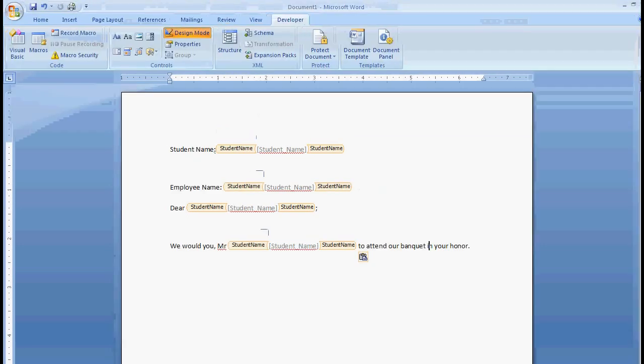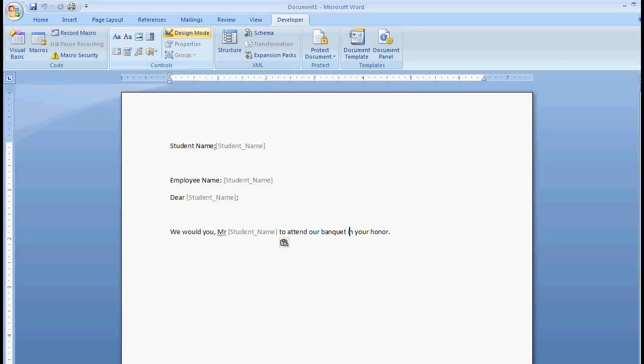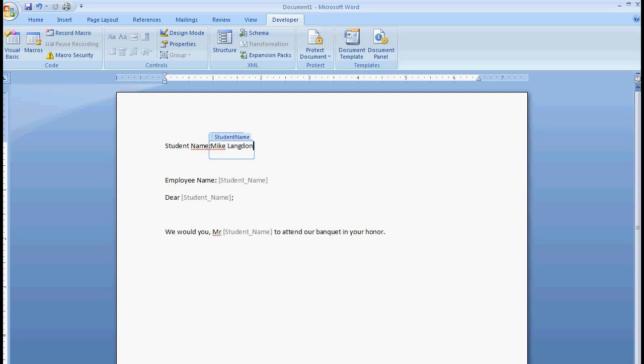So now if we get rid of design mode, we should be able to just click in here, type in your name. And then when we hit the tab key, it should insert the rest to where we want them. And it's that easy.